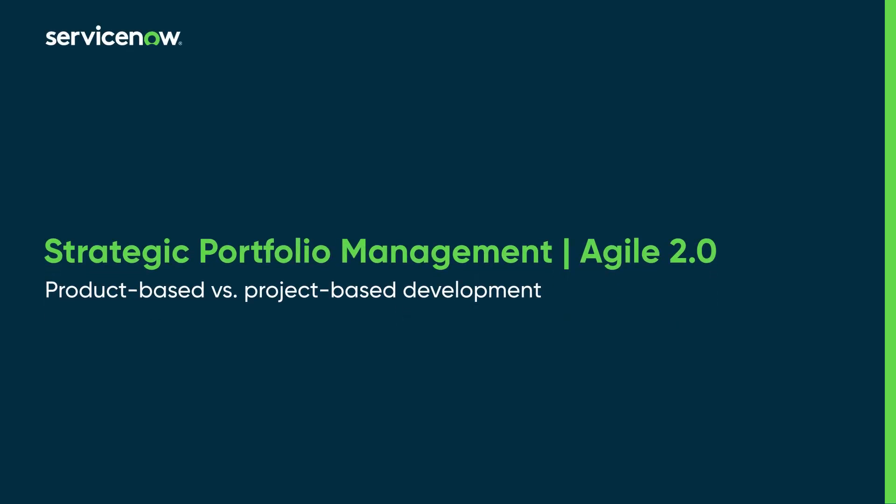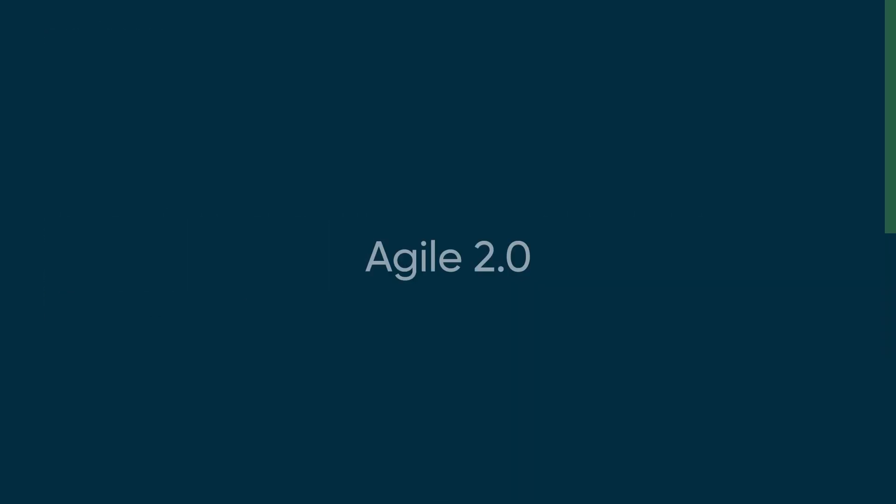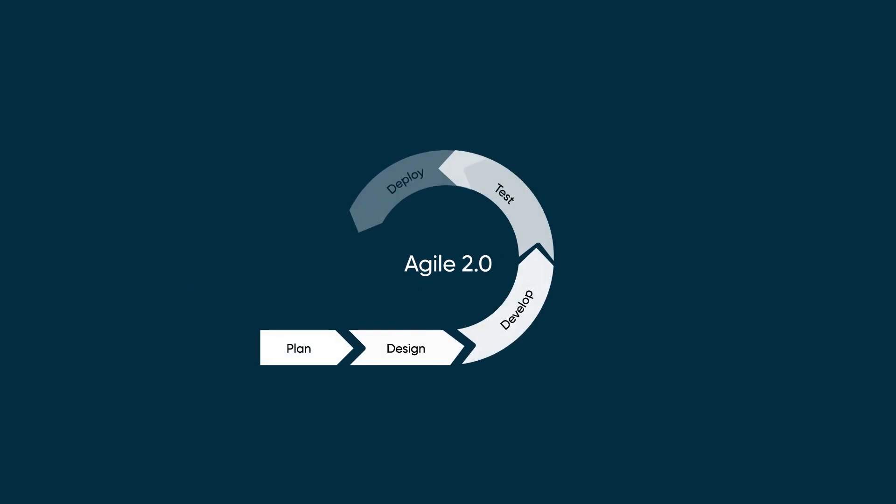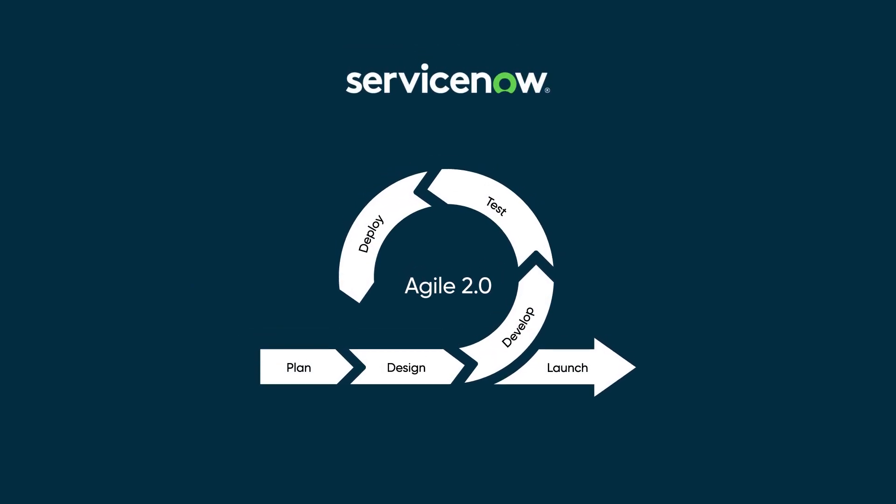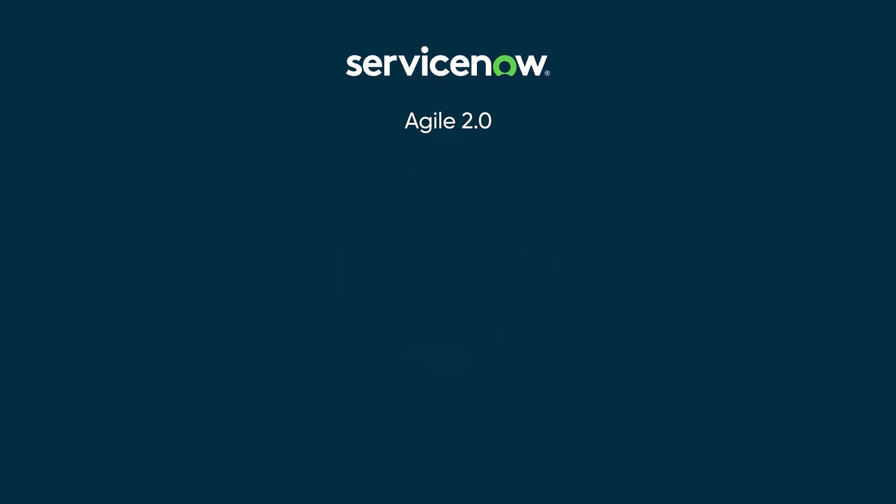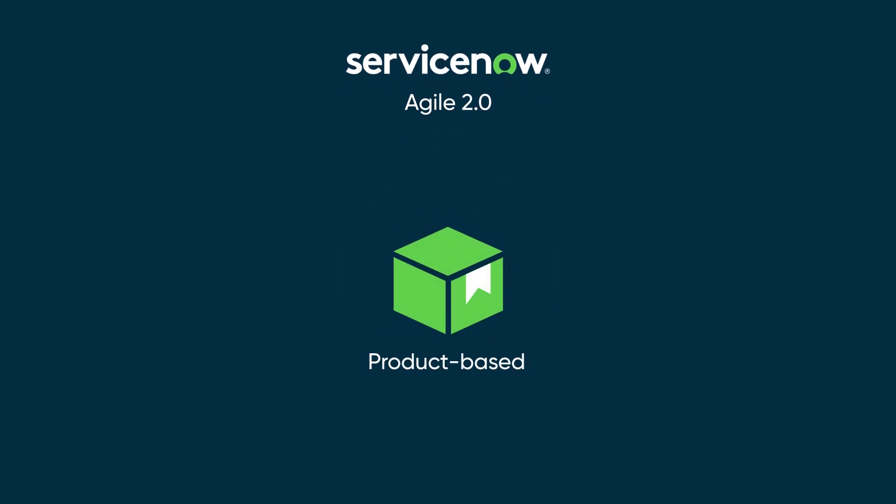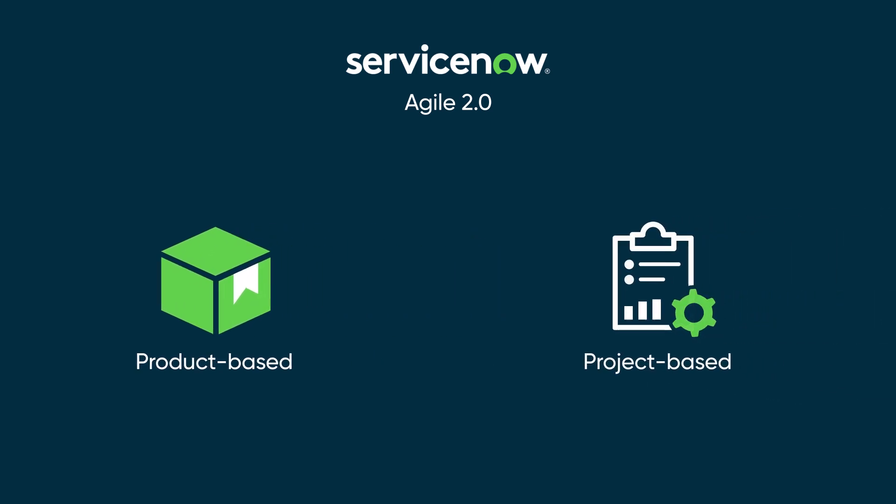This video compares product-based and project-based development efforts using the Agile 2.0 application in the Strategic Portfolio Management product. ServiceNow Agile 2.0 supports two types of Agile development efforts: product-based efforts and project-based efforts.